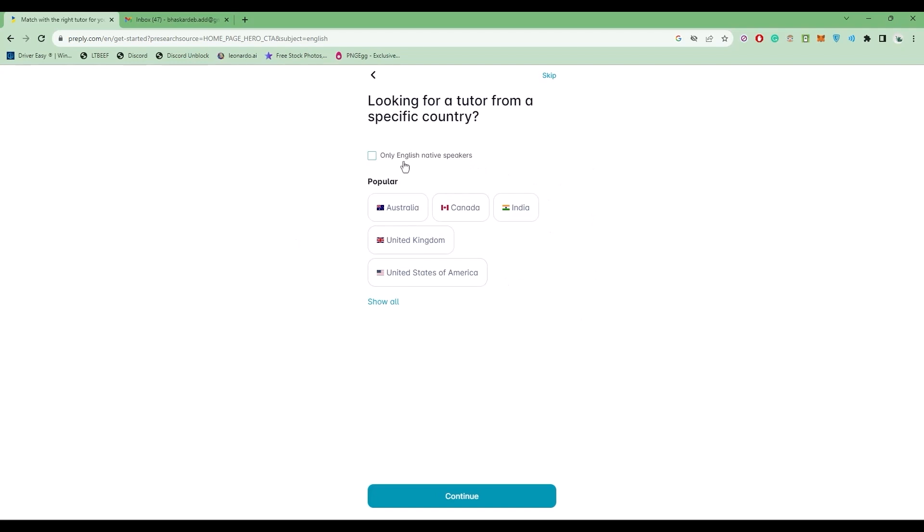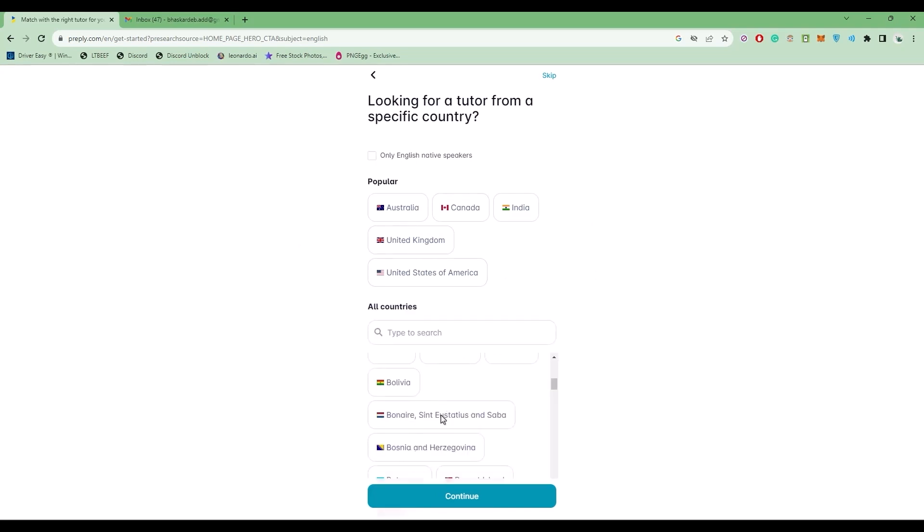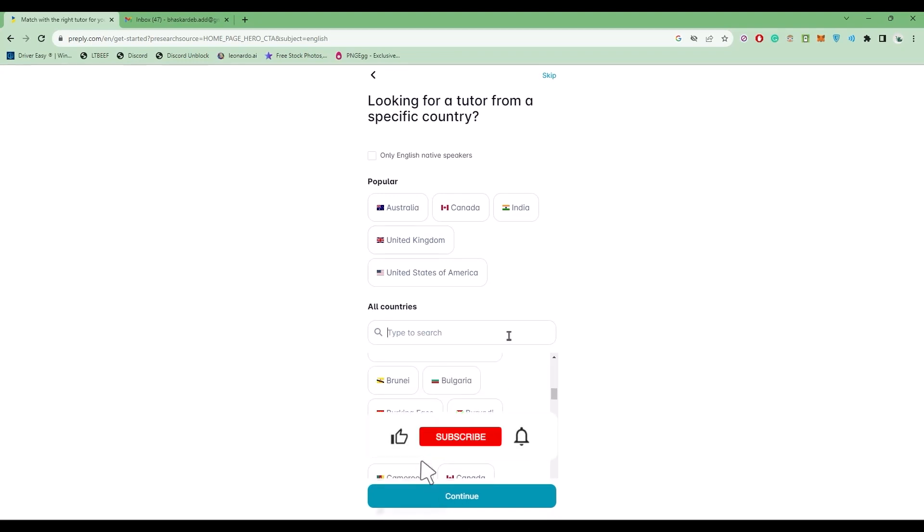If you want only native speakers, you can enable this option. You can also click on Show All to see all the countries in the world. You can search any country and pick a tutor from that particular country. For me, I'm going with the United States and click on Continue.